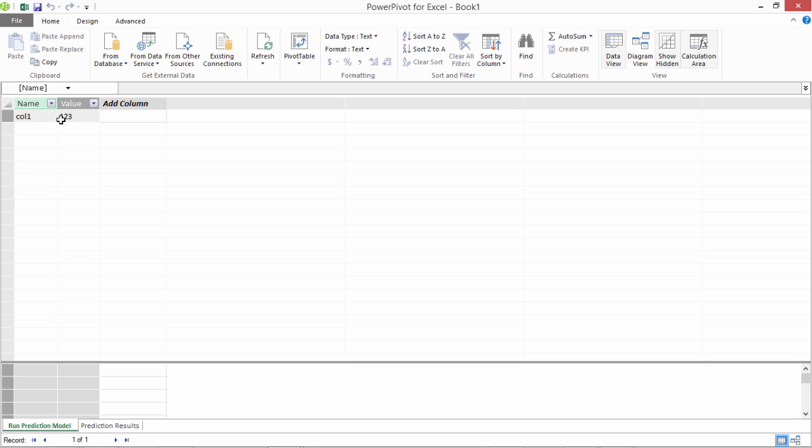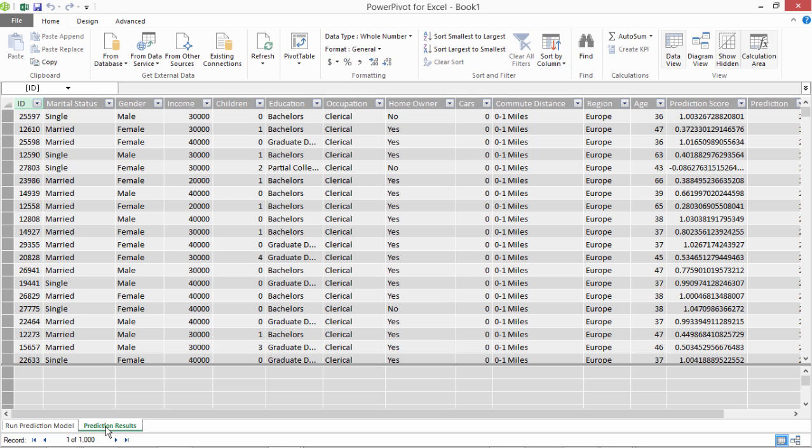And prediction results are where we have a total of 1000 rows and it has at the end this prediction column added to it with the value 1 and 2.